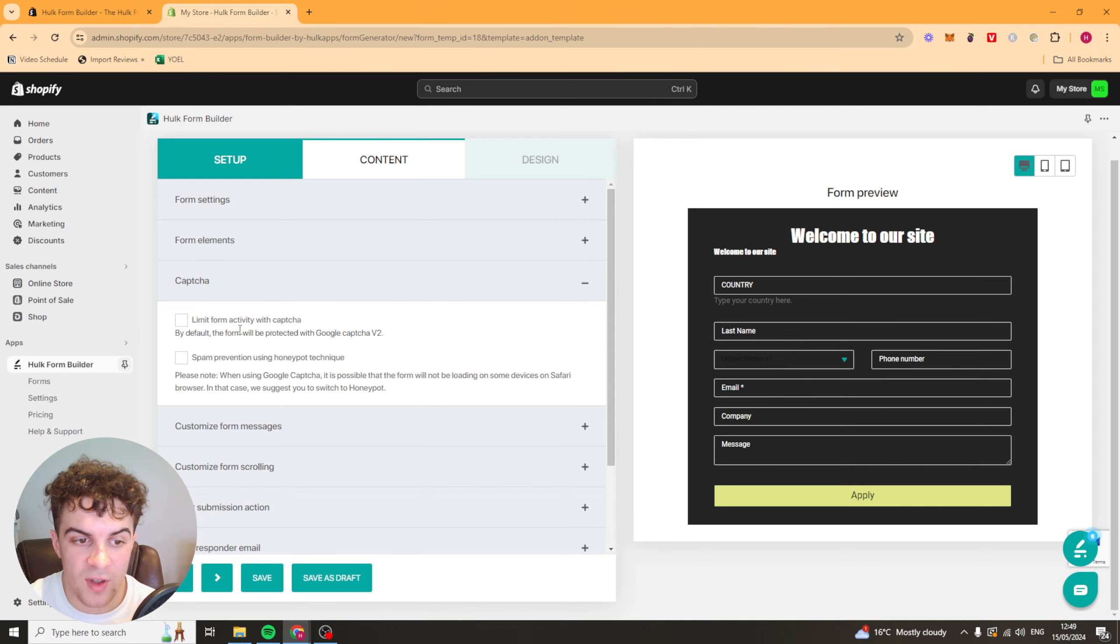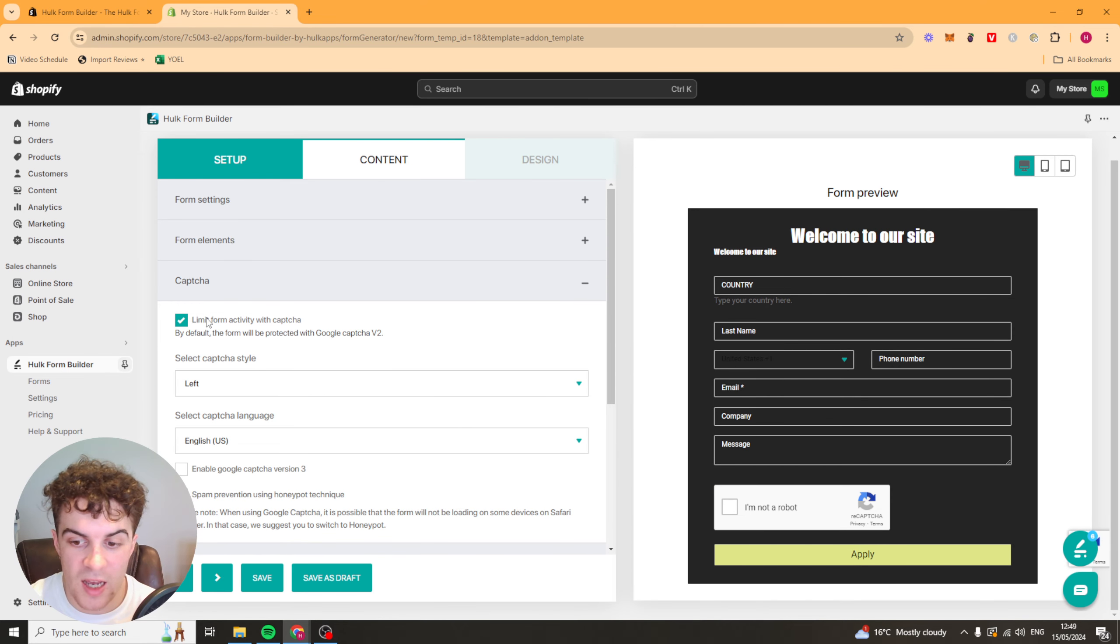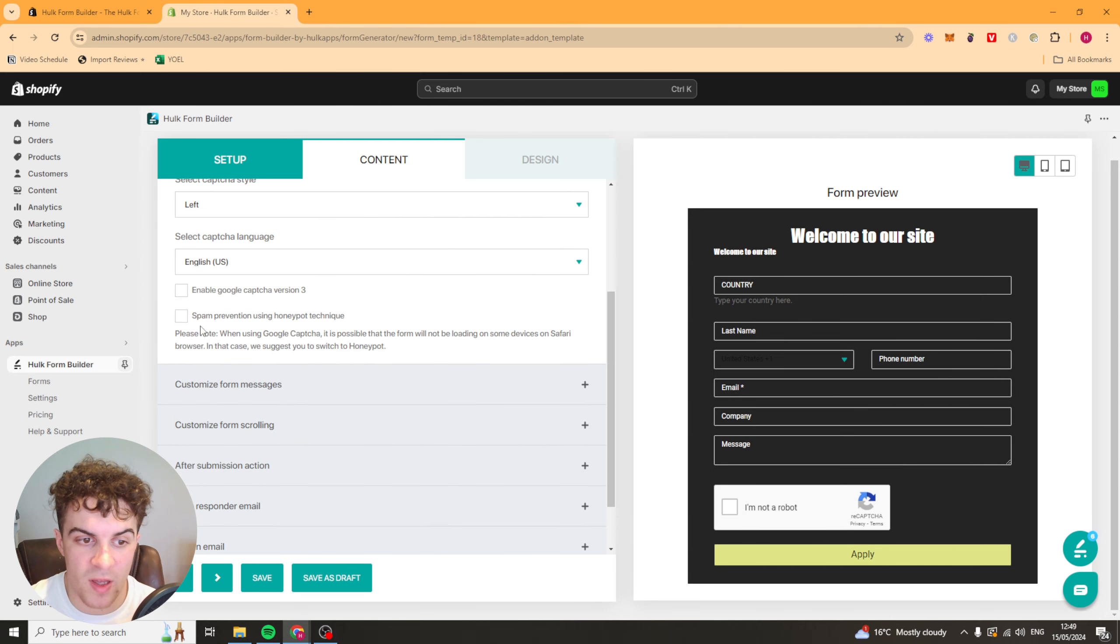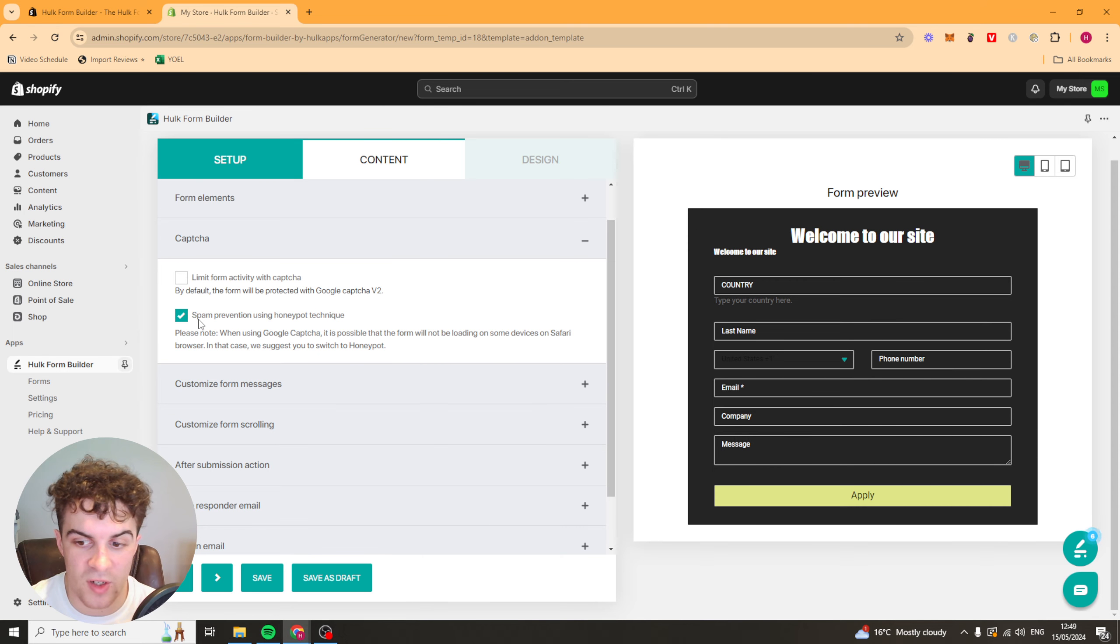Next up we have the capture. You can add a capture if you'd like to if you don't want people to spam it. And you can also add spam prevention as well.